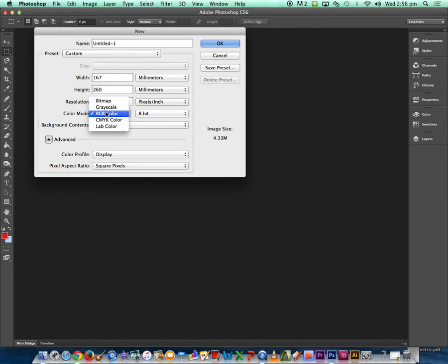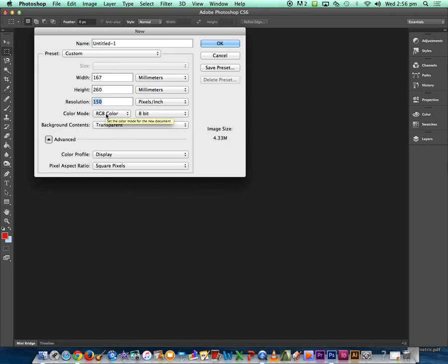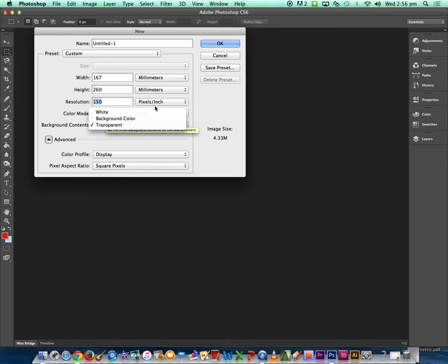Keep the color mode at RGB - we just need this for the effects, the graphic novel effect to occur at the end - and we'll keep it as transparent. Select OK.